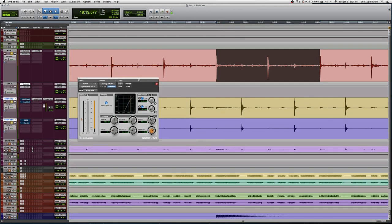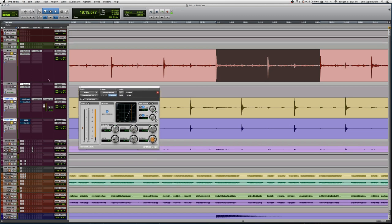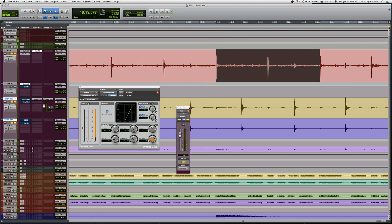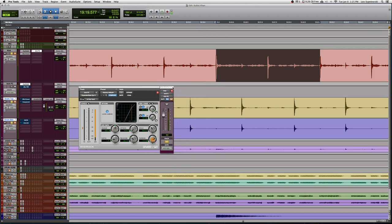We are running a little bit of parallel compression on the kick. Now that send is being gated a lot harder than the actual kick channel itself. If we listen to the signal that's going into the parallel compression channel, we can hear how much harsher the gate is on this.